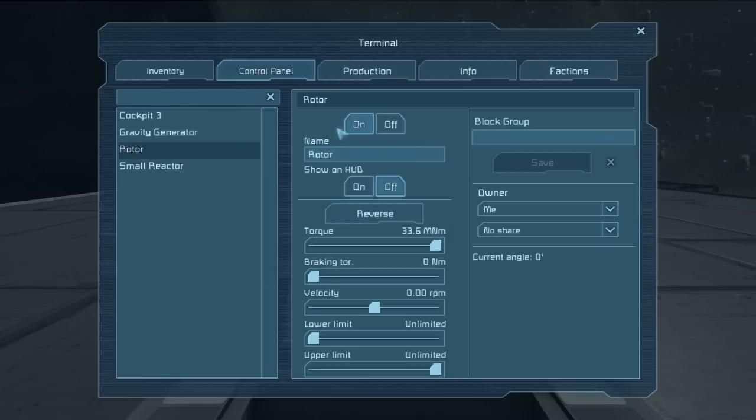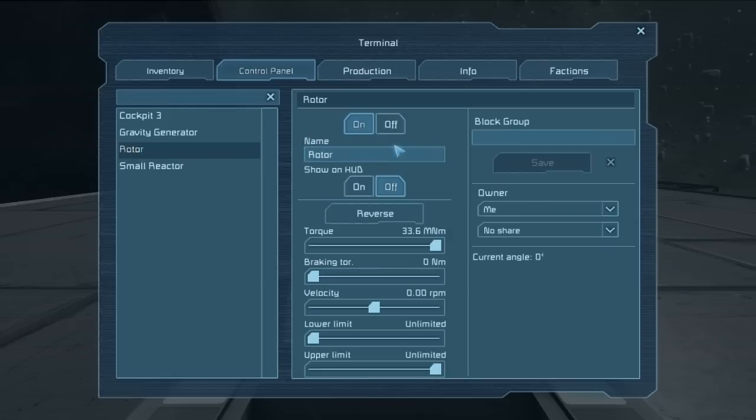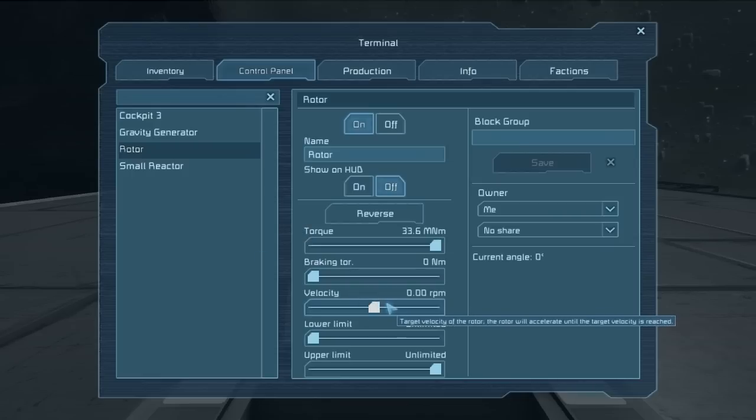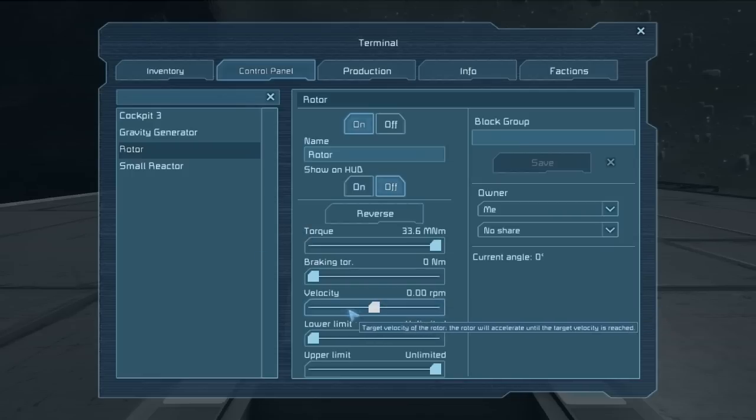If we click on it, we can see its separate sections of its interface. We have the basic on-off. We have the name. We have the show on HUD if you have an antenna attached. We have the reverse button, which will take any velocity that's set and reverse it.